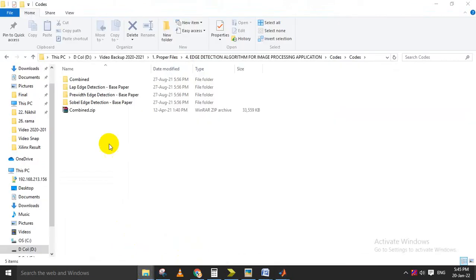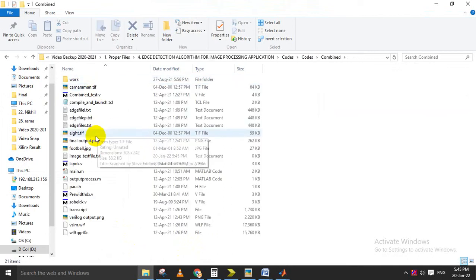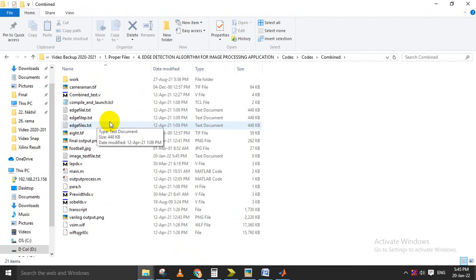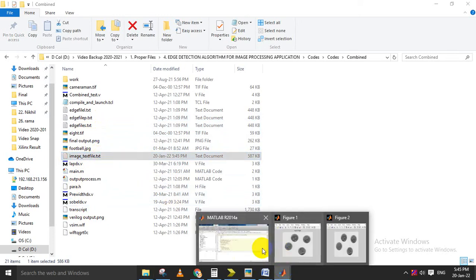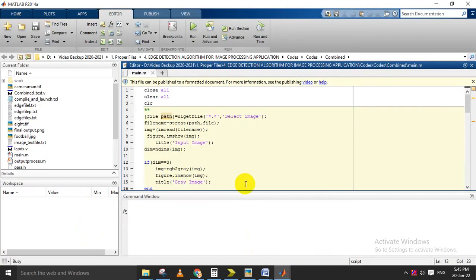The text file will be stored with the file name like 'image_text_file.txt'. Once the image is converted as a text file, the Verilog code will automatically open and begin processing the VLSI part. For that purpose we are using the software called HDL Demo to run this process.